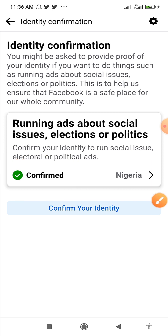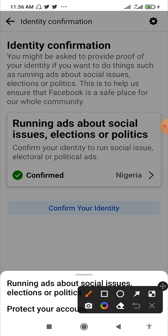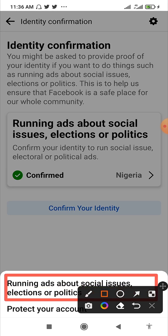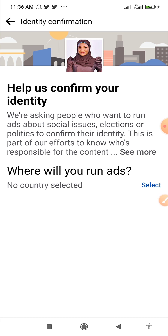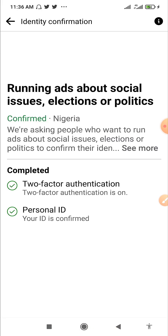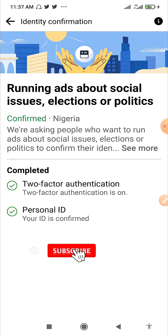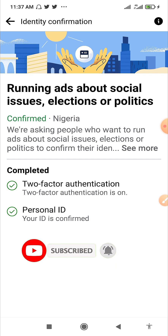If you haven't confirmed your identity, click on 'Confirm your identity,' then click on the very first option. It will ask you to select your country — type in your country. Then it will ask you to pick the type of ID card you have: national ID card, voter's card, international passport, or driver's license. Select the one you have and it will take you to the next stage.